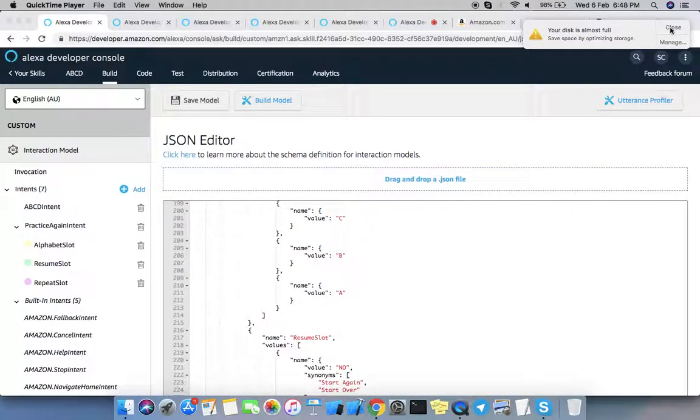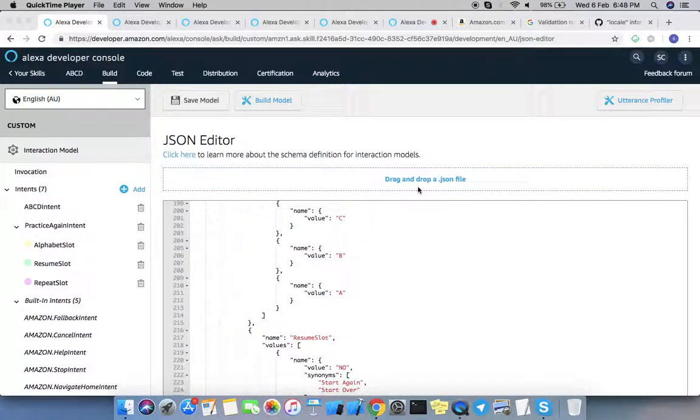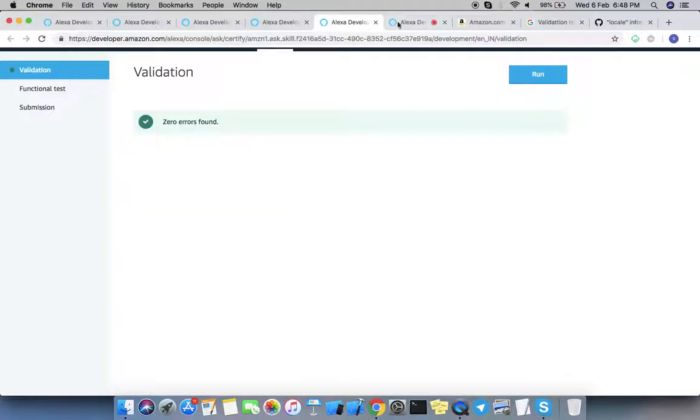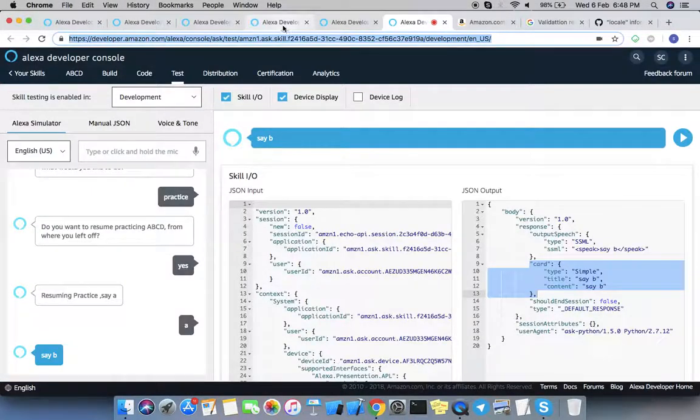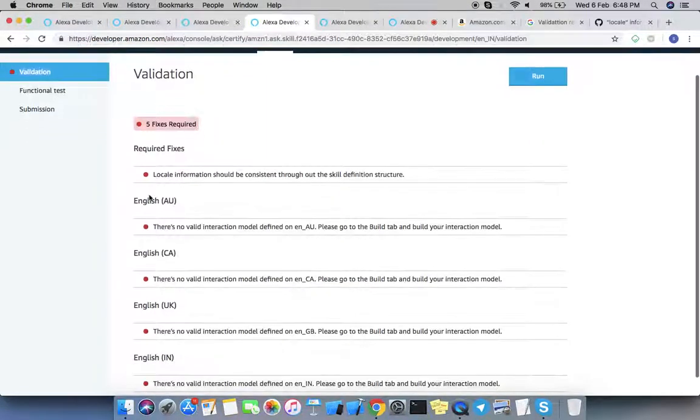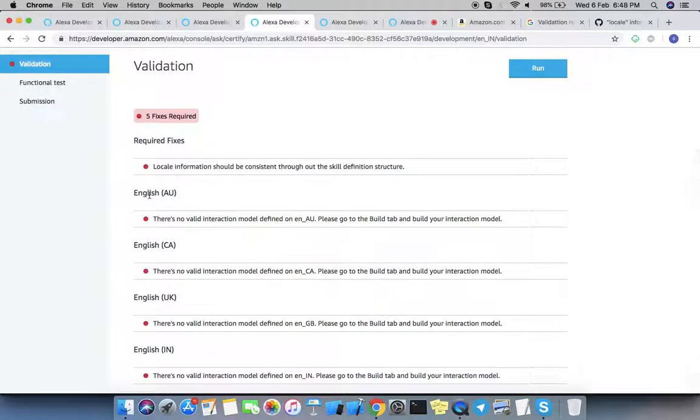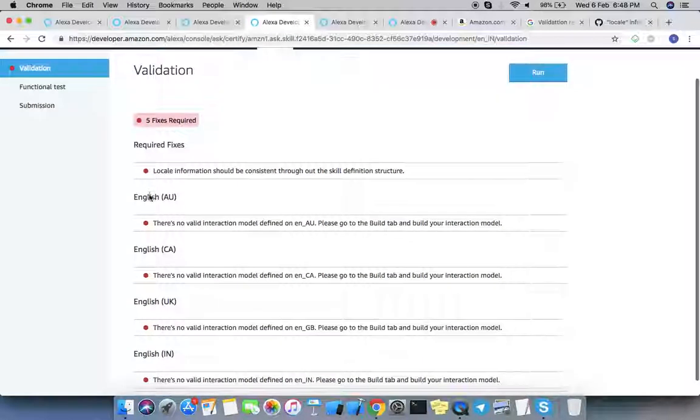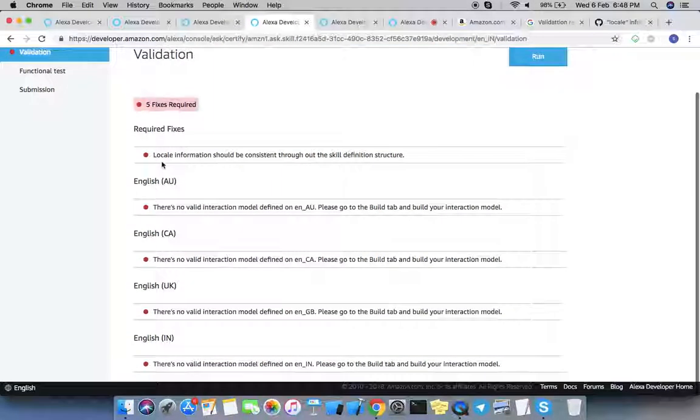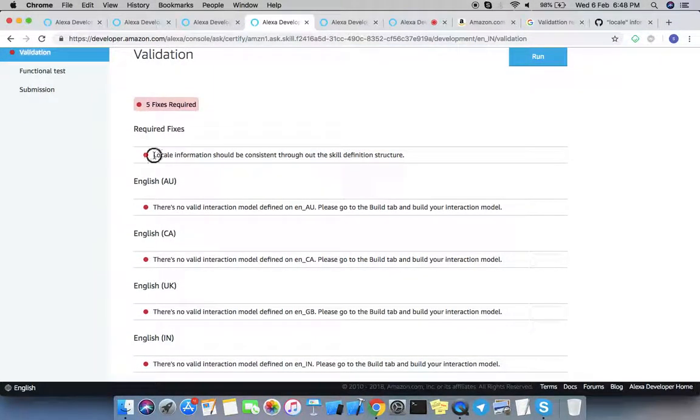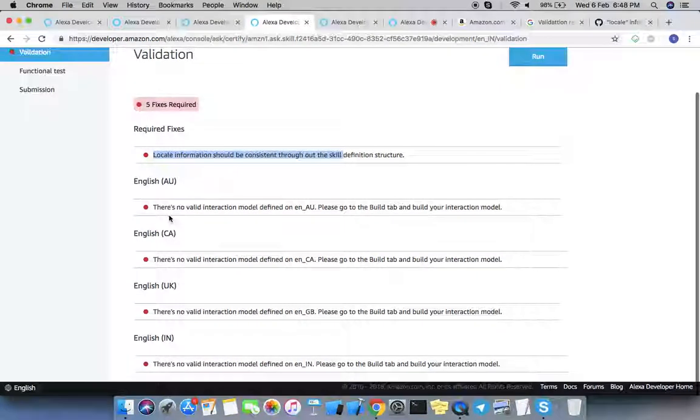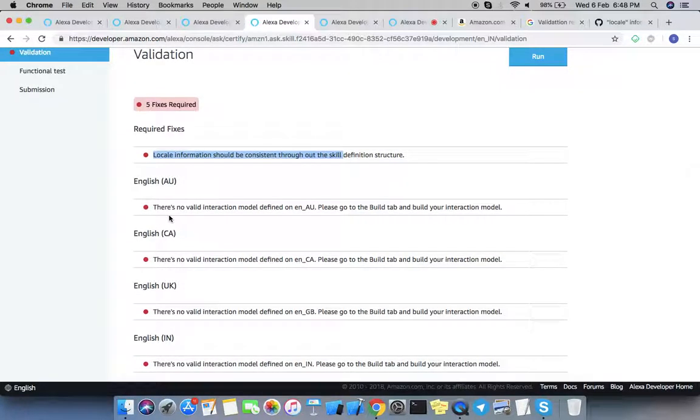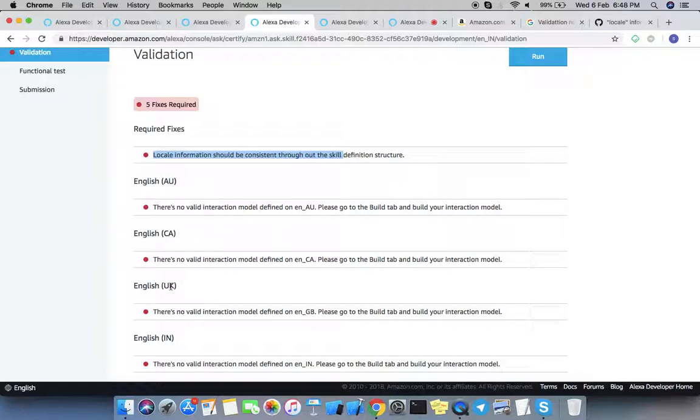While publishing or distributing your Alexa skill, you might run into these errors or validation fixes required. It will say local information should be consistent throughout the skill, or there is no valid interaction model for different languages. This problem happens if we add multiple languages and we don't add interaction models for them.